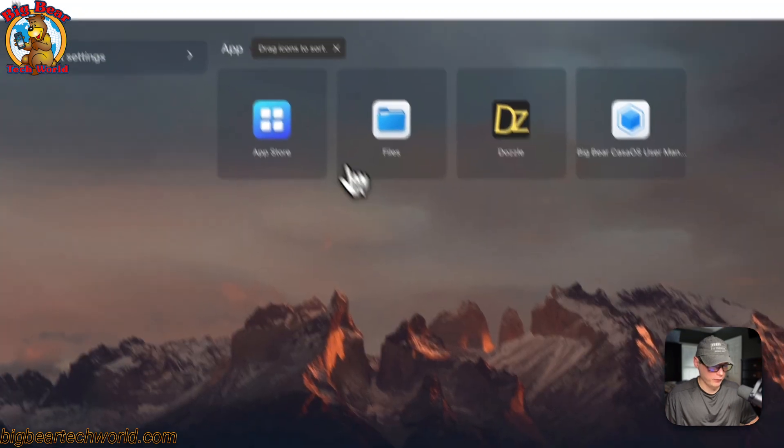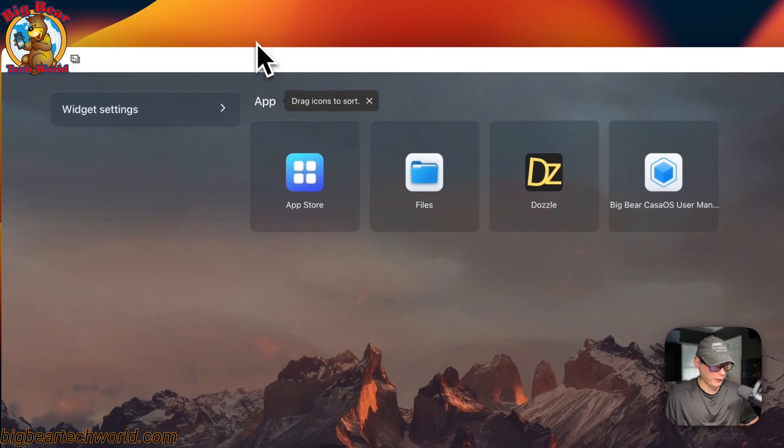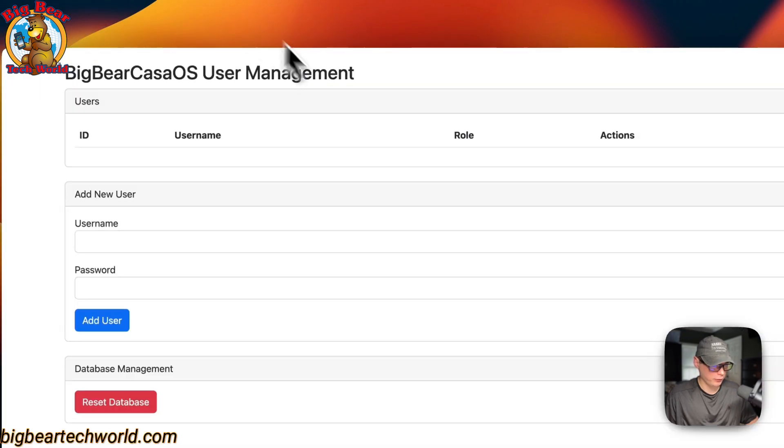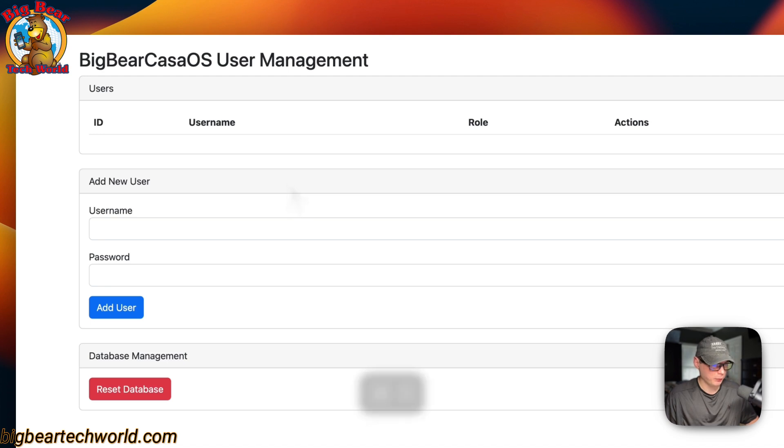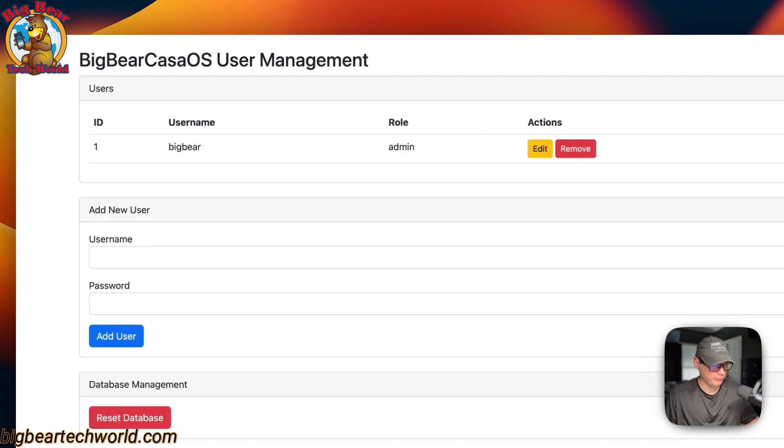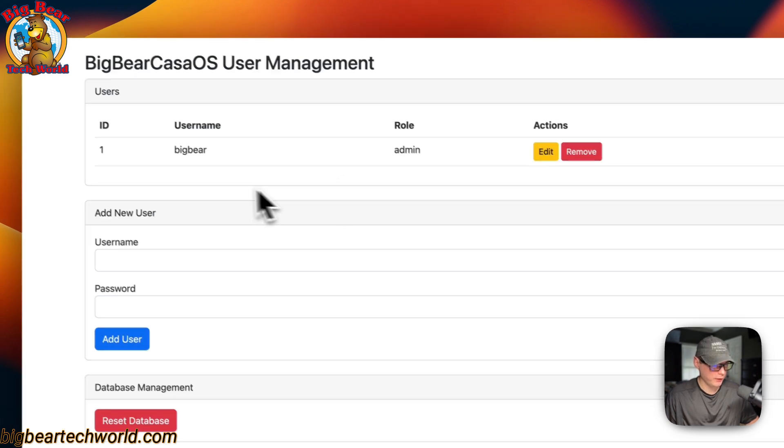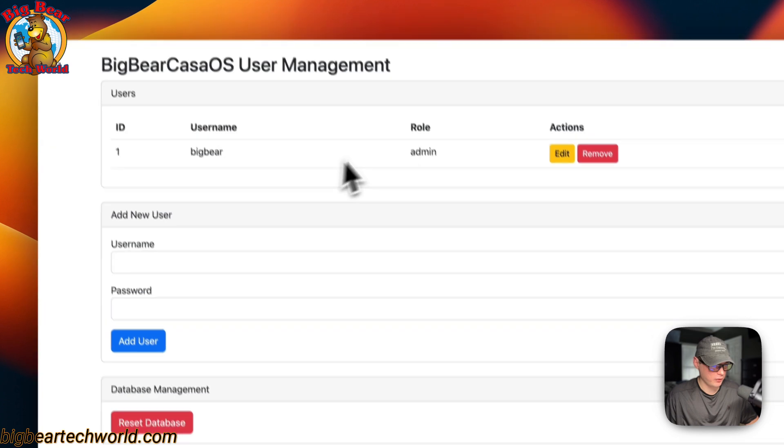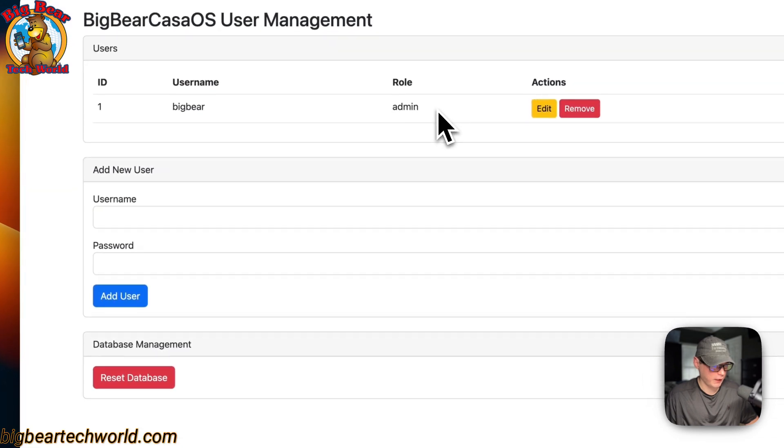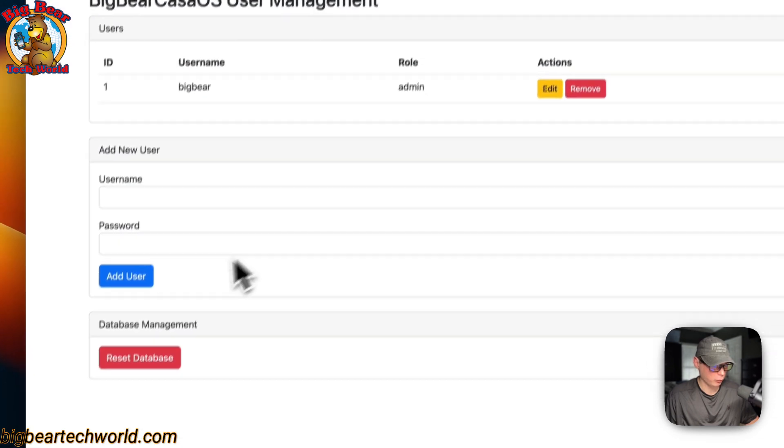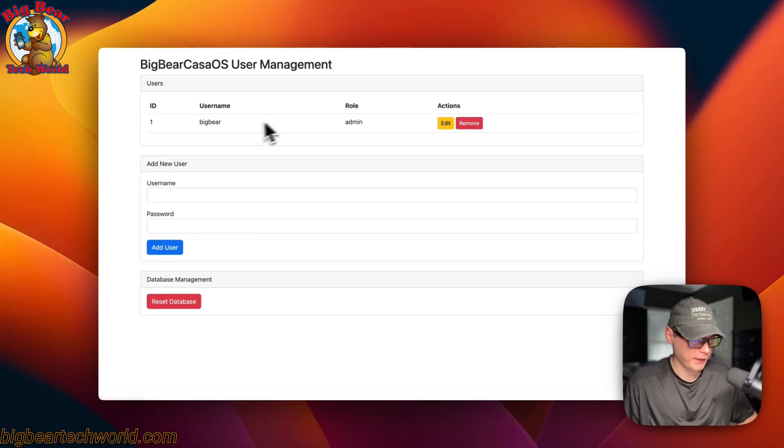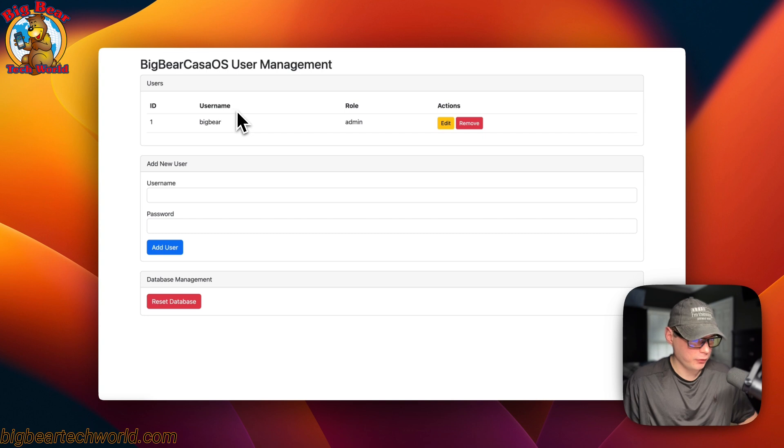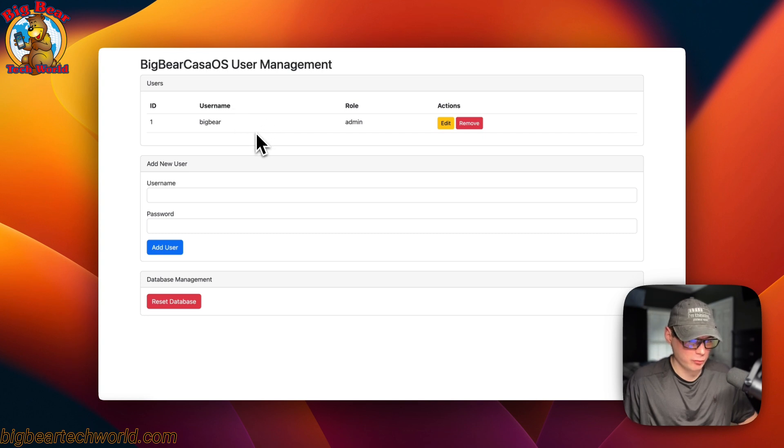Cancel. I'm going to go back over to the CasaOS user management. And I'm going to refresh. Now, you can see that there is a user again. And it reset the database. And then, we're back in it. That's how Big Bear CasaOS user management works.